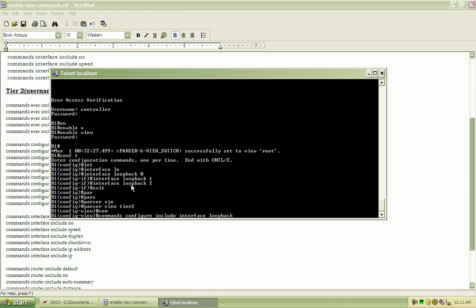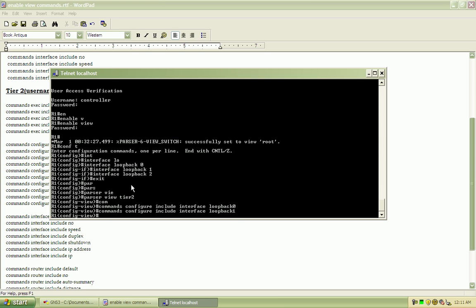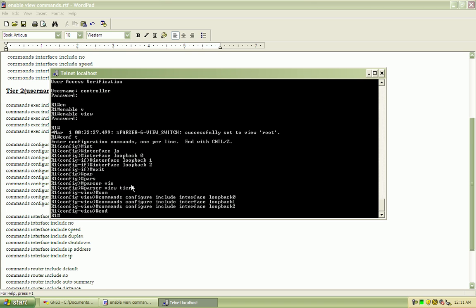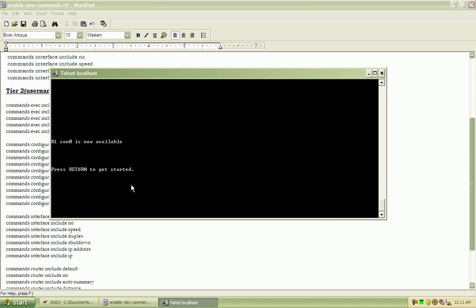Loopback 0, 1, and 2. We'll go ahead and do end and exit.